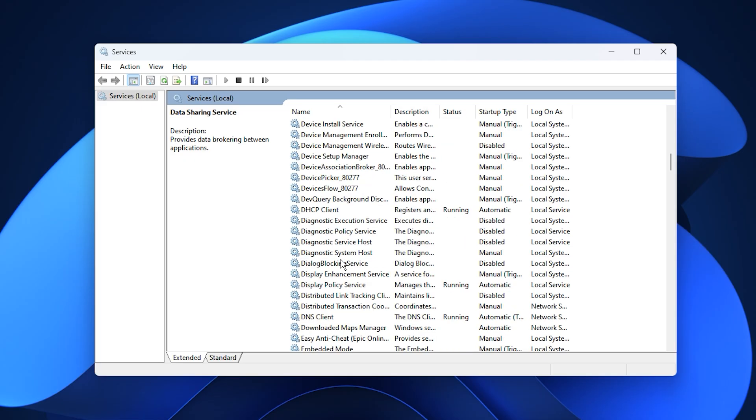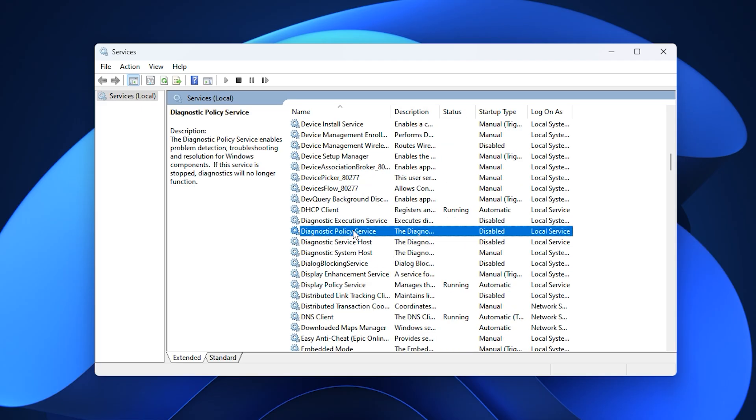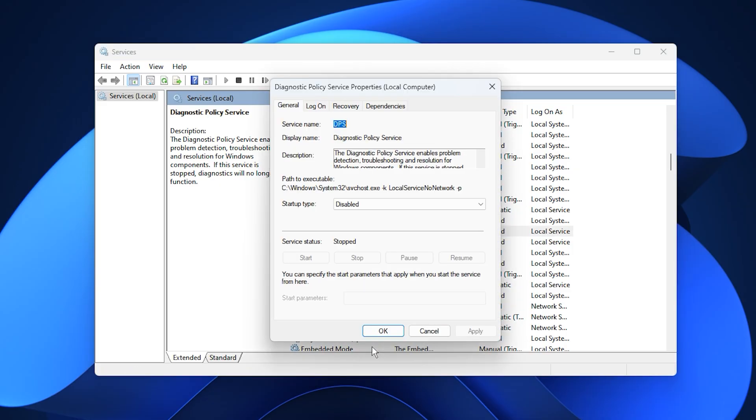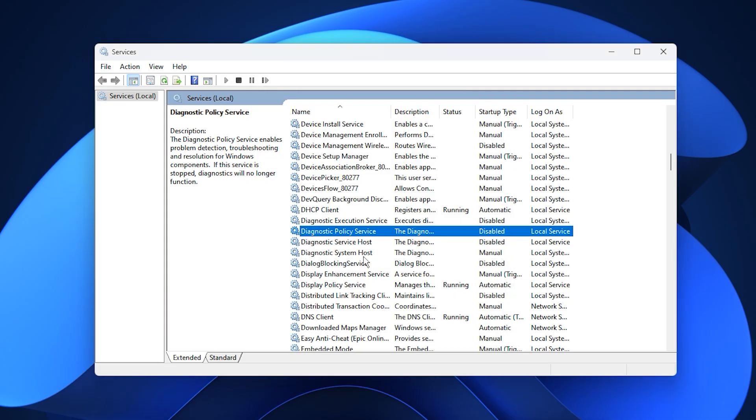Next, locate Diagnostics Policy Service, which works alongside telemetry. Disabling it further reduces background monitoring and helps eliminate random stutters during gameplay. Follow the same process: right-click, choose properties, set it to disabled, stop it if running, and confirm your changes.